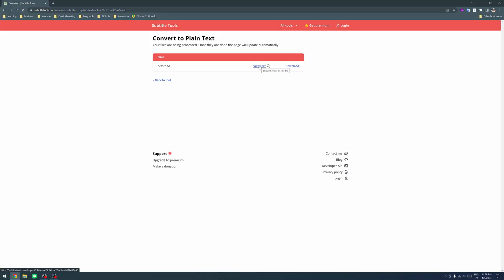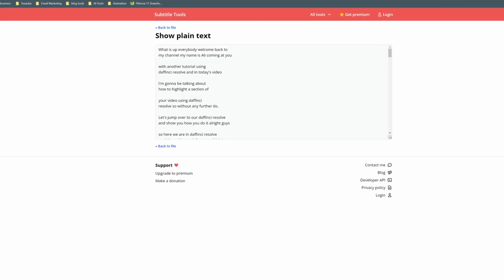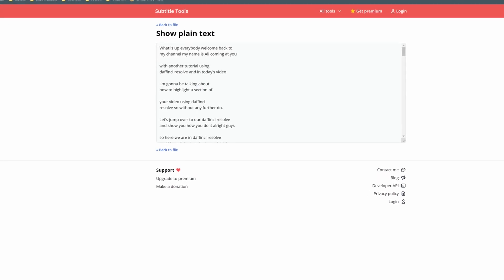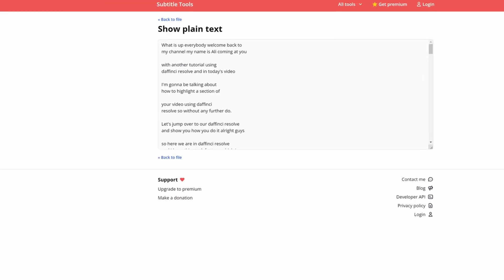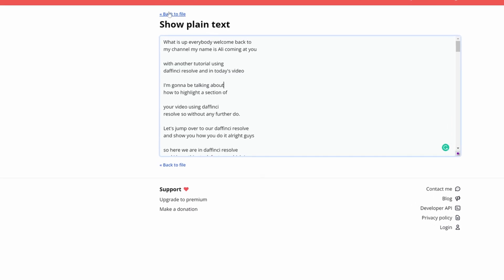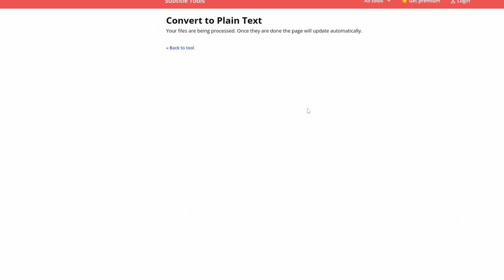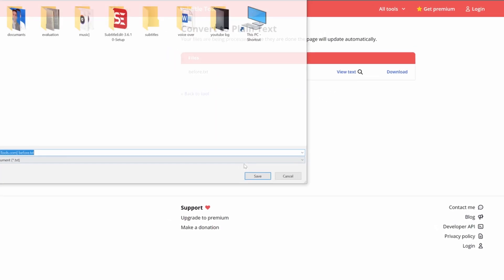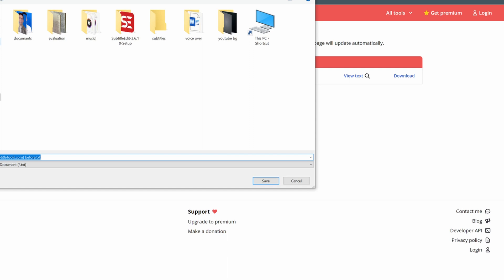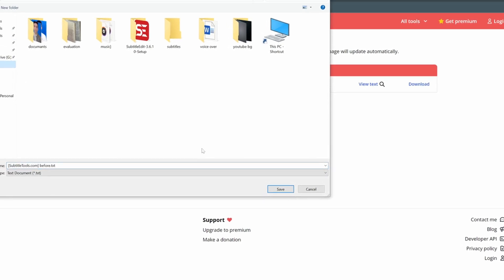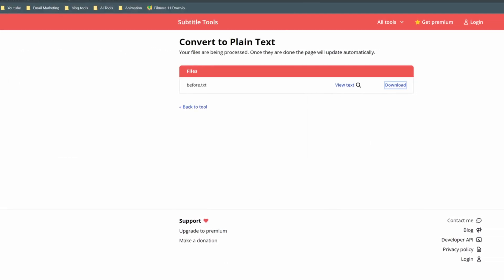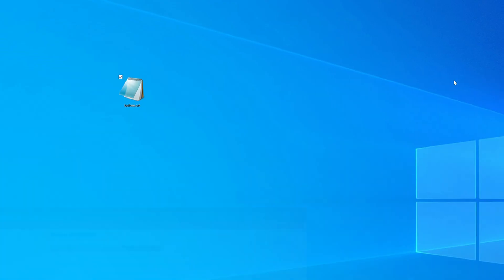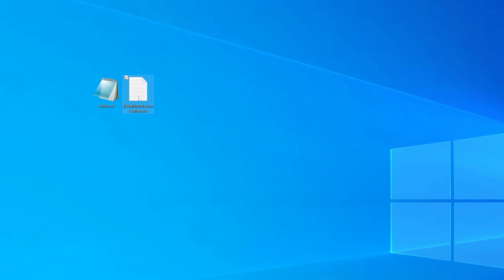So if you want to view the text you can just click on this. If you download it you can just click on download. So you can go back to the file and then click on download and that is going to ask you where you want to save it. So on our desktop and that is the file right here.